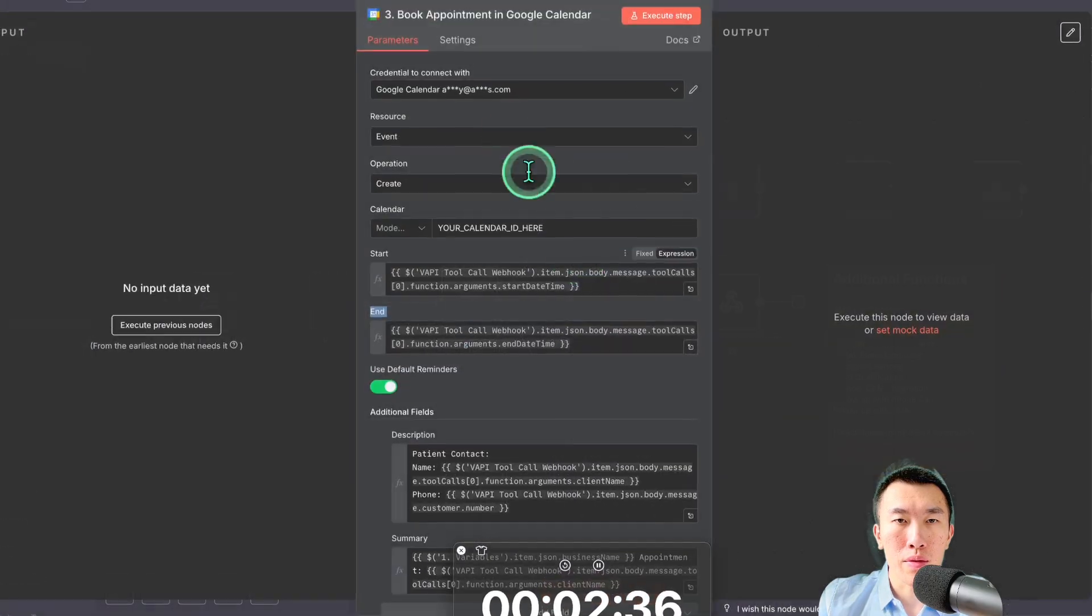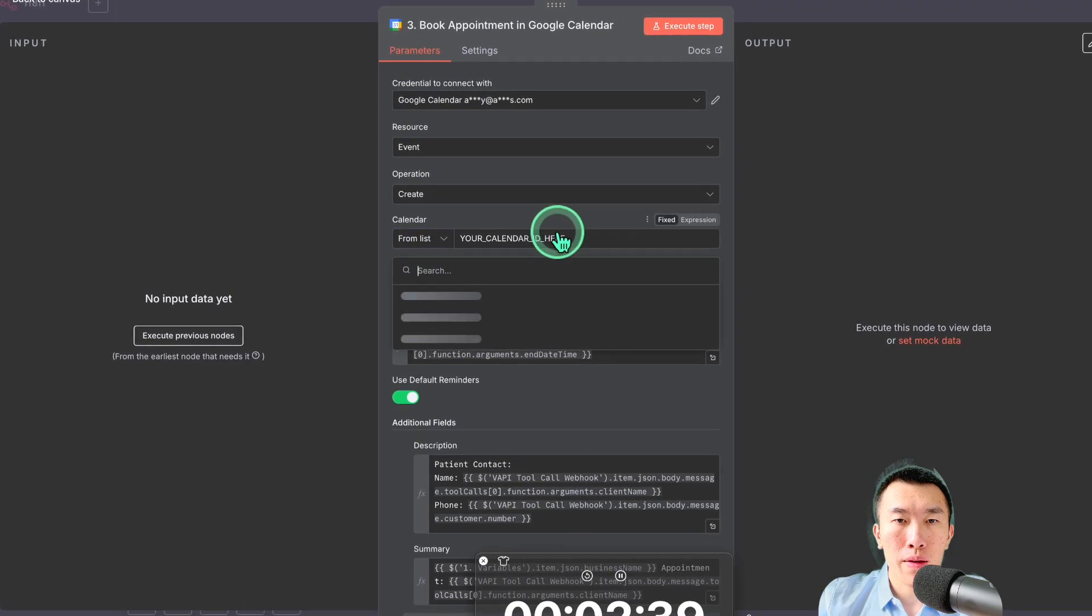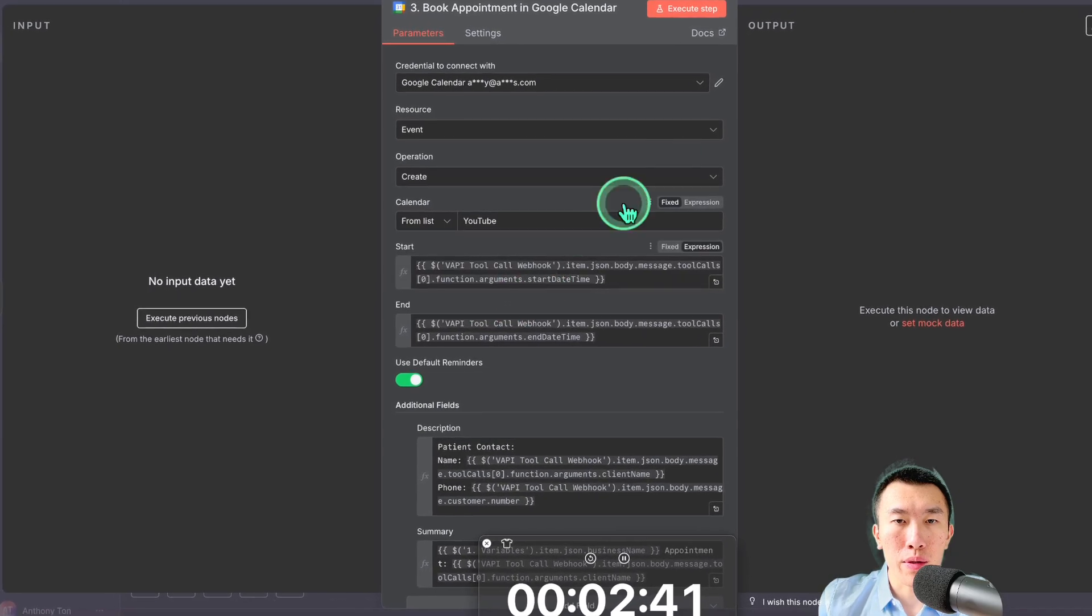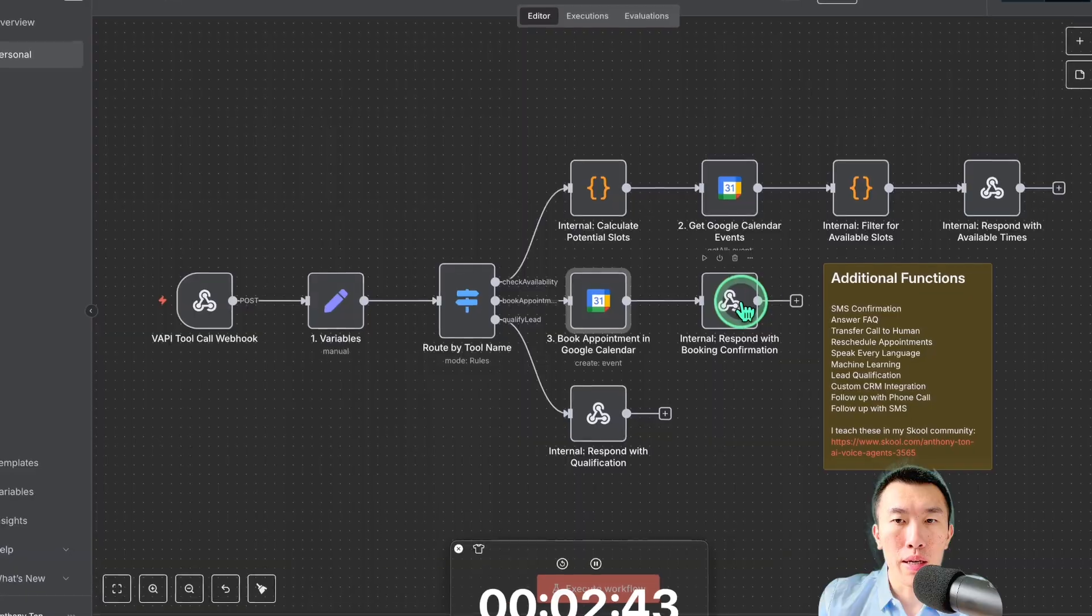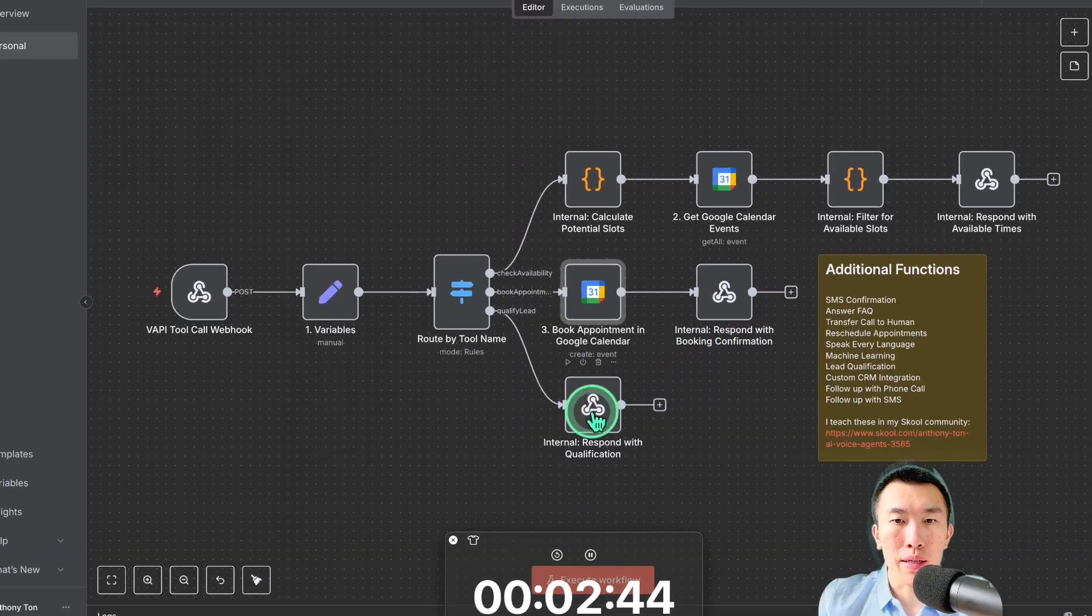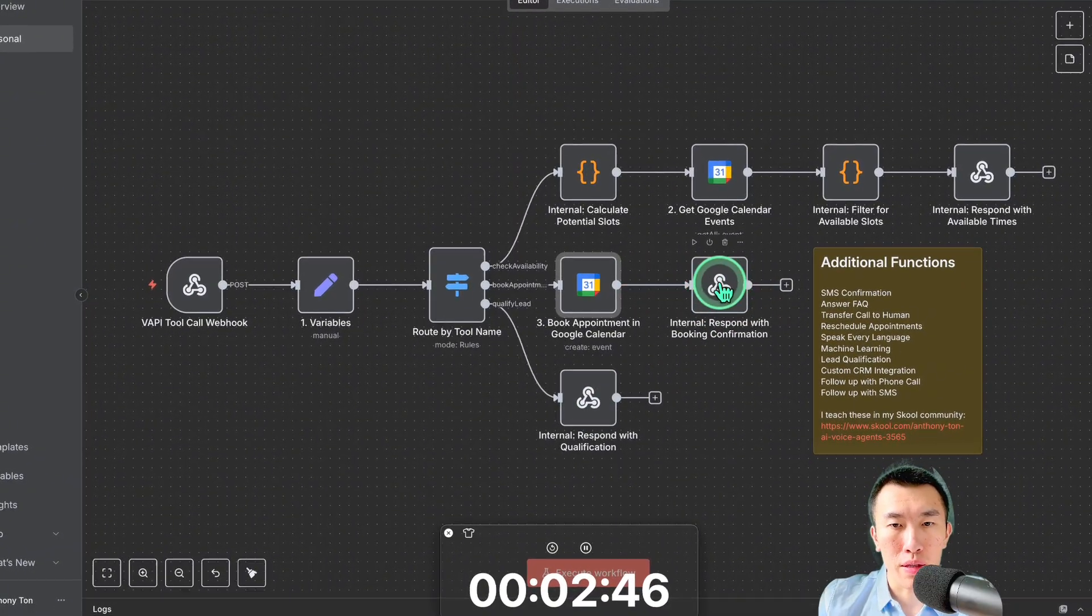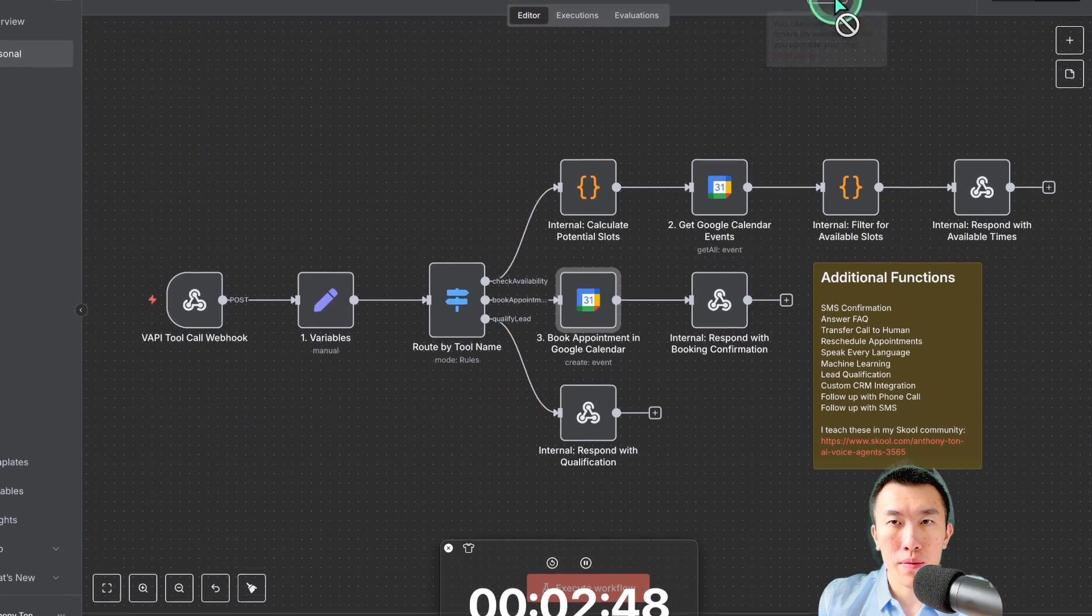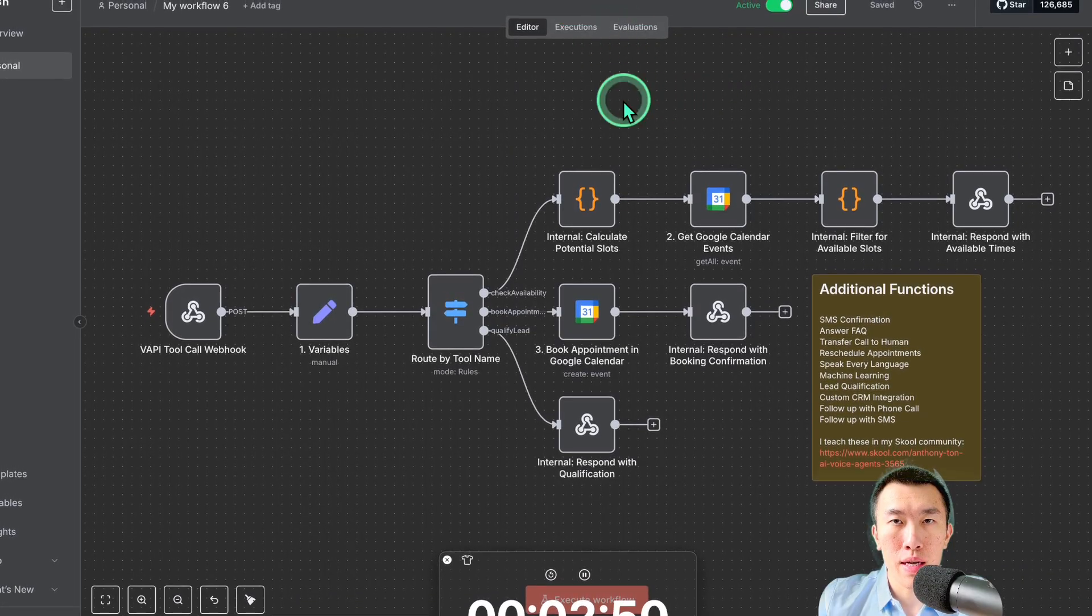This one is going to be Google Calendar. Yeah, that's right. Here, I'm going to do it in my demo calendar. And that should be it, honestly. So let's see here. This is already done. This is already done. So just hit save and set it to active. Now last thing to do is just call the number.